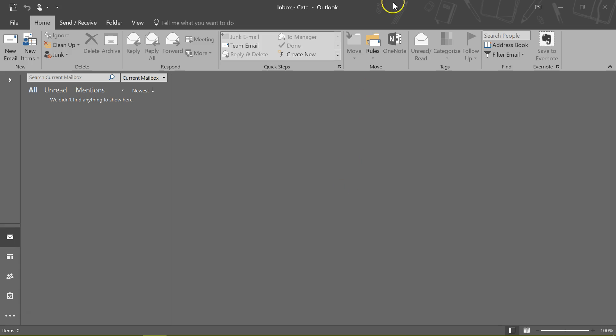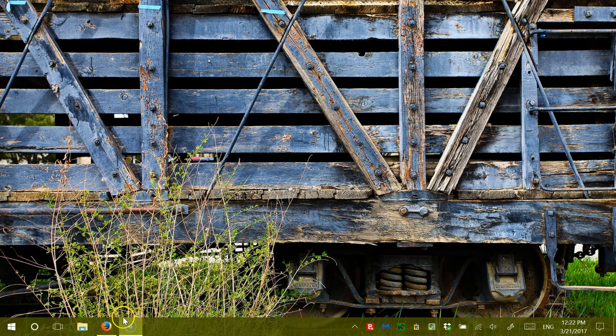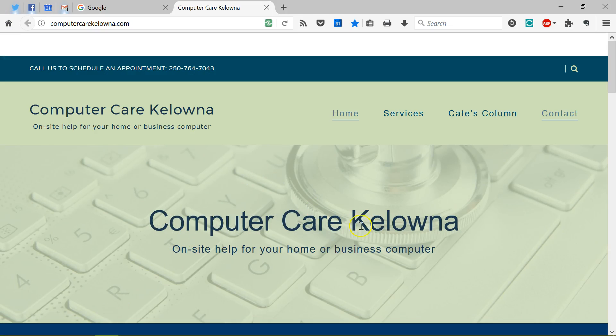I hope that helped you, and if you need any help with your computer, I hope you'll consider us here at ComputerCare Kelowna in the lovely Okanagan in British Columbia, Canada. Thanks.